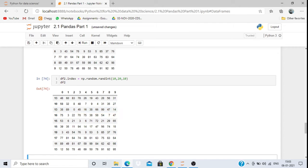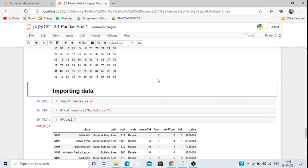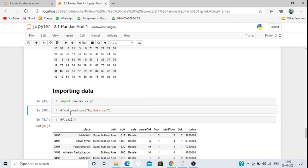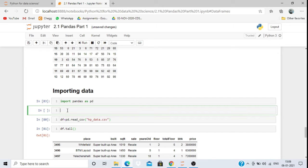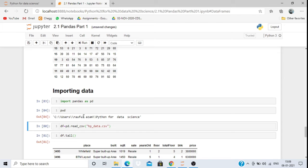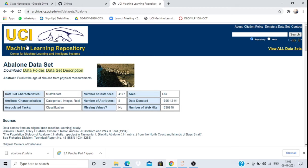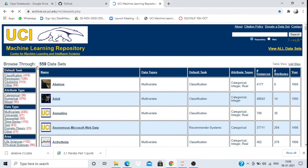Now coming to importing data. Suppose I want to import a dataset. We have already written import pandas as pd at the top. If I want to read a CSV file — which is the most common format — I write pd.read_csv() and give the filename. You can download datasets from the UCI Machine Learning Repository, which has around 559 datasets, or from Kaggle.